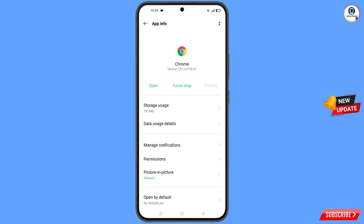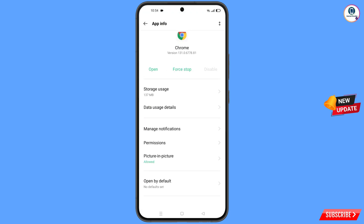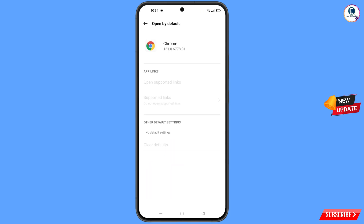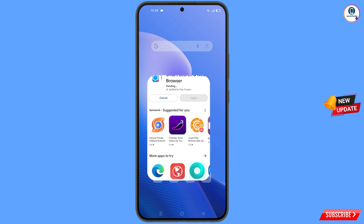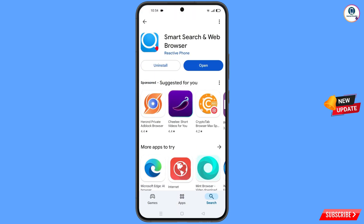Now go back. You will see the last option 'Open by Default' — tap on it. You will find the last option 'Clear Defaults' — tap on it. Then minimize.